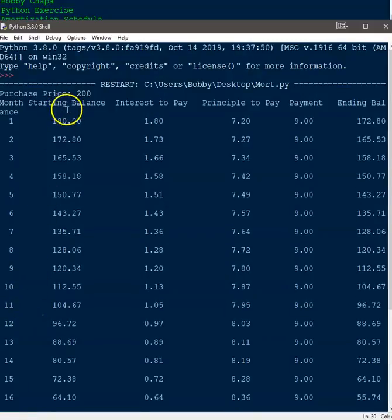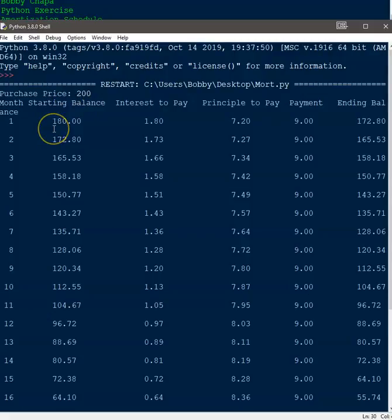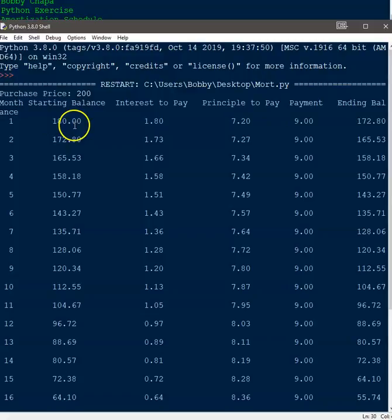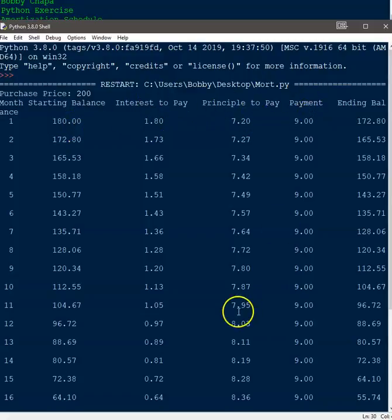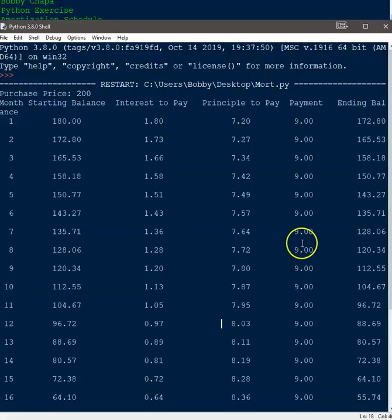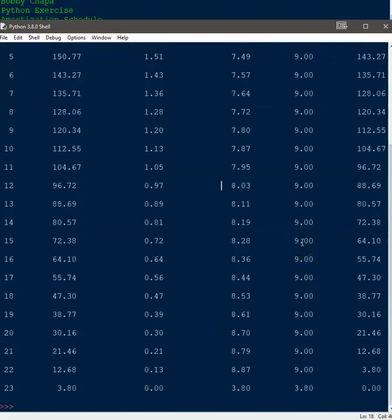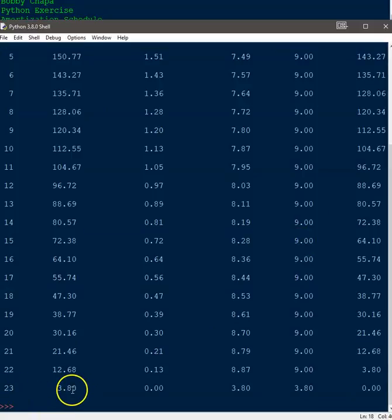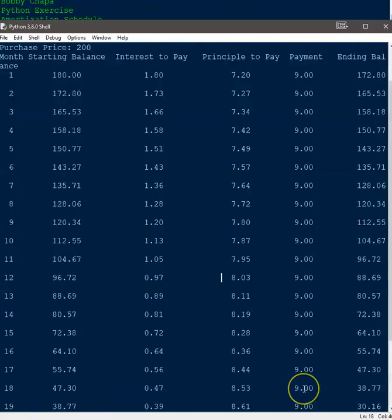The starting balance, we hit month one, we're going to owe 180 because remember we need a down payment of 10%. And then the interest to pay, the principal to pay, the payment amount, and then the ending balance.